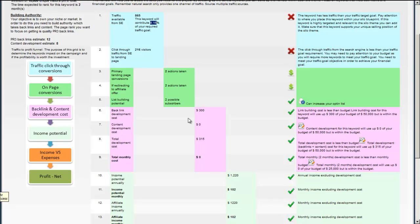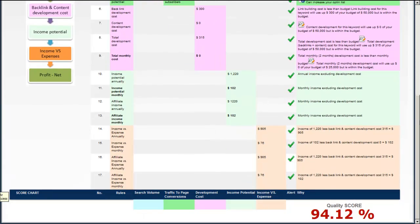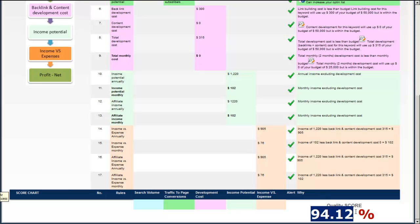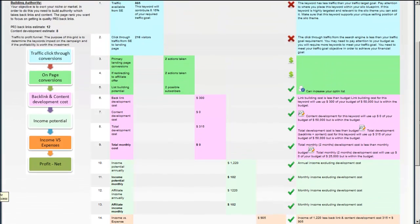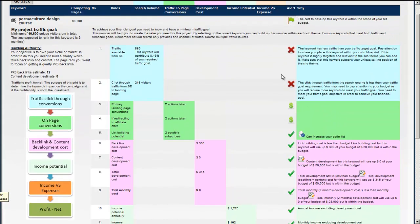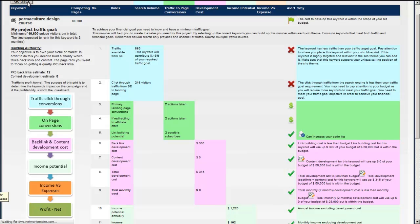So as we look through this, we can see that two actions will take place with the traffic from this keyword. We'll get two sales roughly. We can look at our backlink and development costs. They're all working. And at the end of the day, we get a 90% score, 94% score of quality. And the only reason why this reduces quality is that the keyword does not have enough traffic to basically look after it.